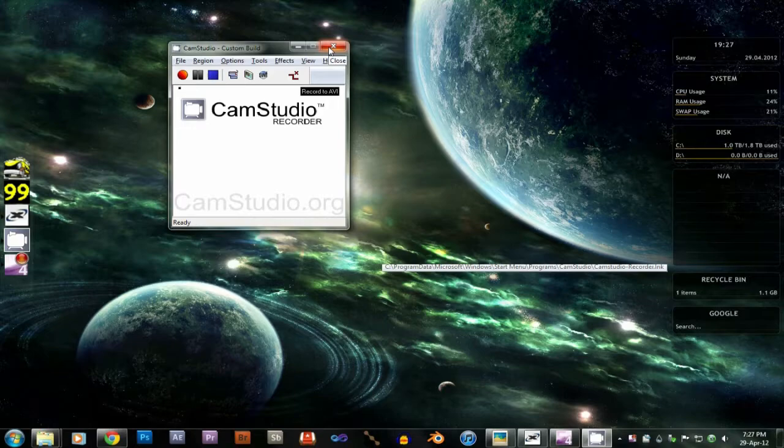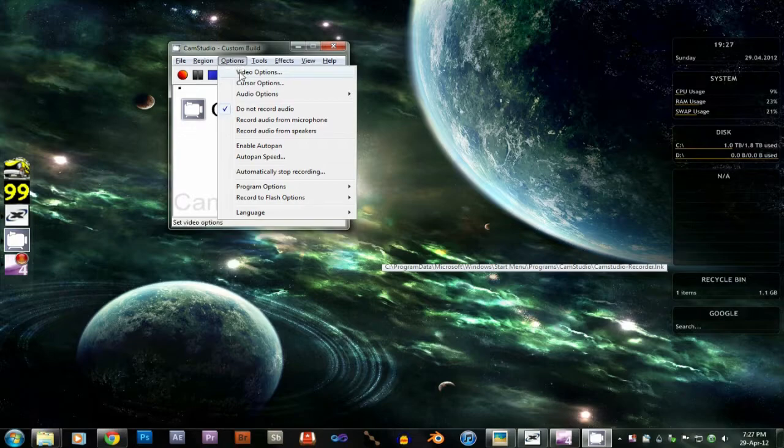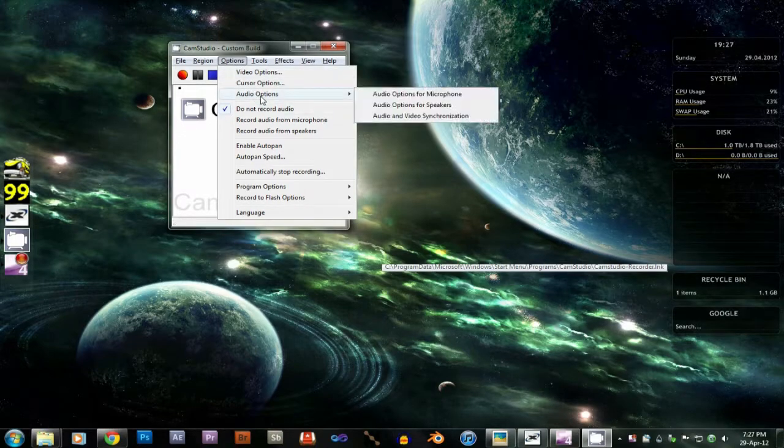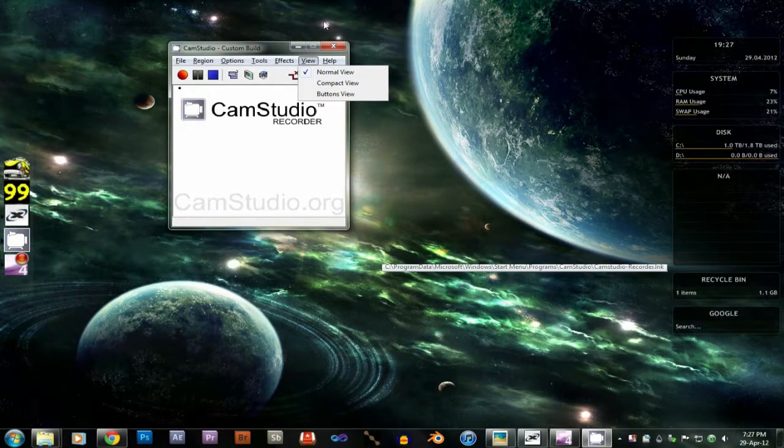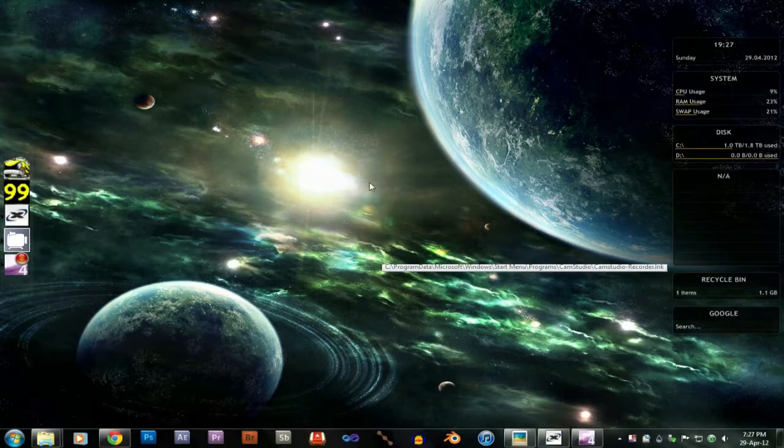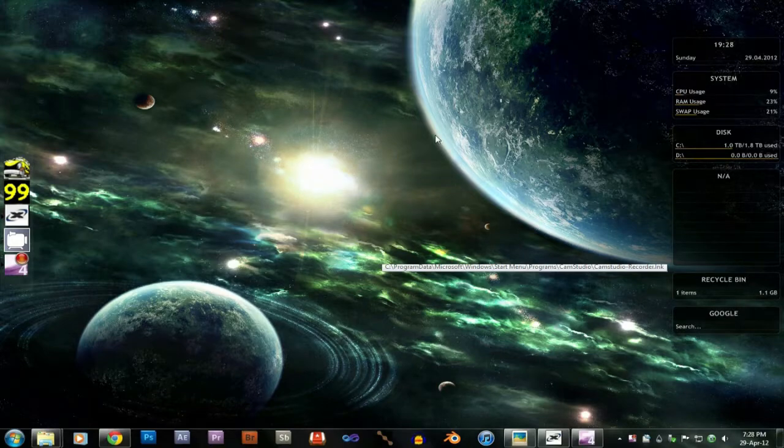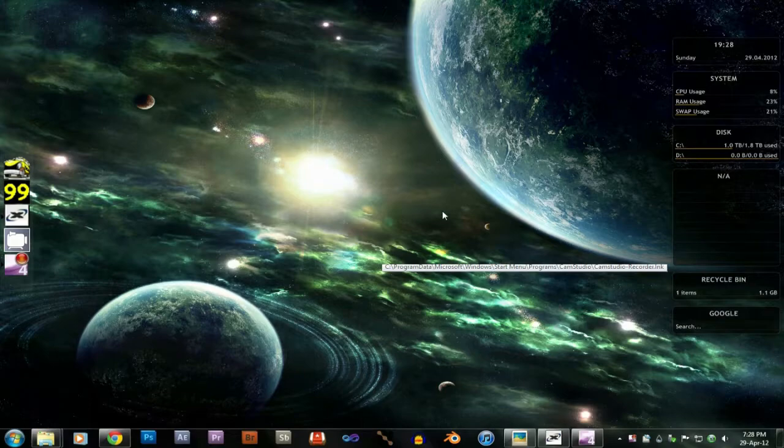CamStudio is definitely good and tolerable for screencasts, but for games, there's no point even bothering. Screencasts also come out pretty dodgy, but it's got some good audio options and stuff.